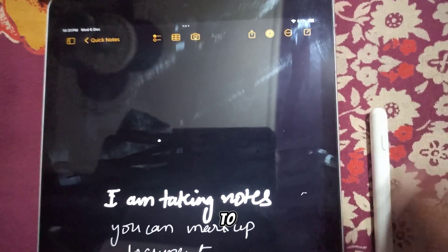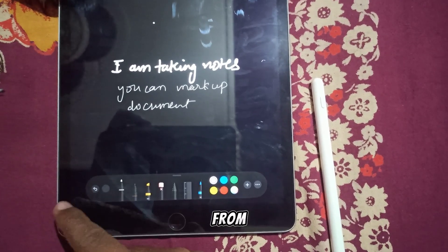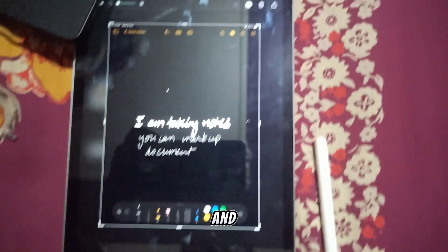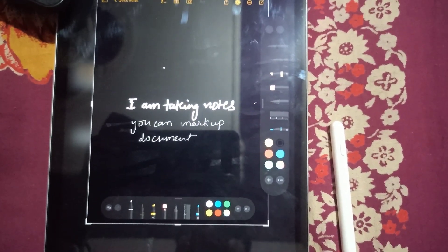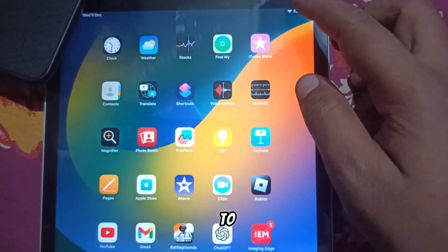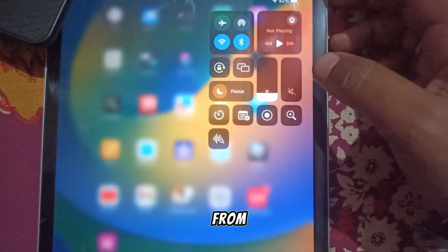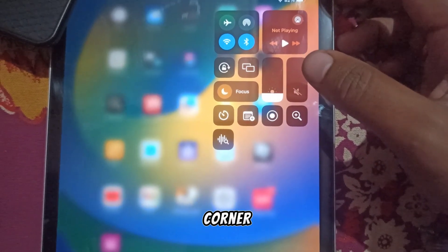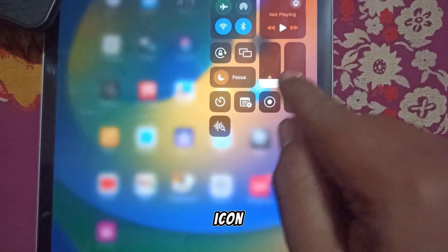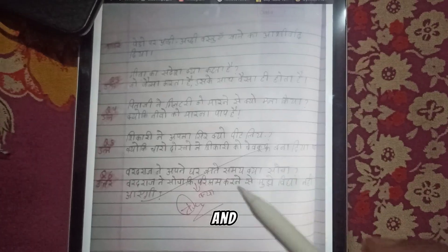Now let's talk about the hidden features. If you want to take a screenshot on iPad, you just need to swipe up from the bottom-right corner, and you can also mark up your screenshot. If you want to record your screen, swipe down from the top-right corner to open Control Center, then tap the circle icon to start recording. You can stop it from there at any time.